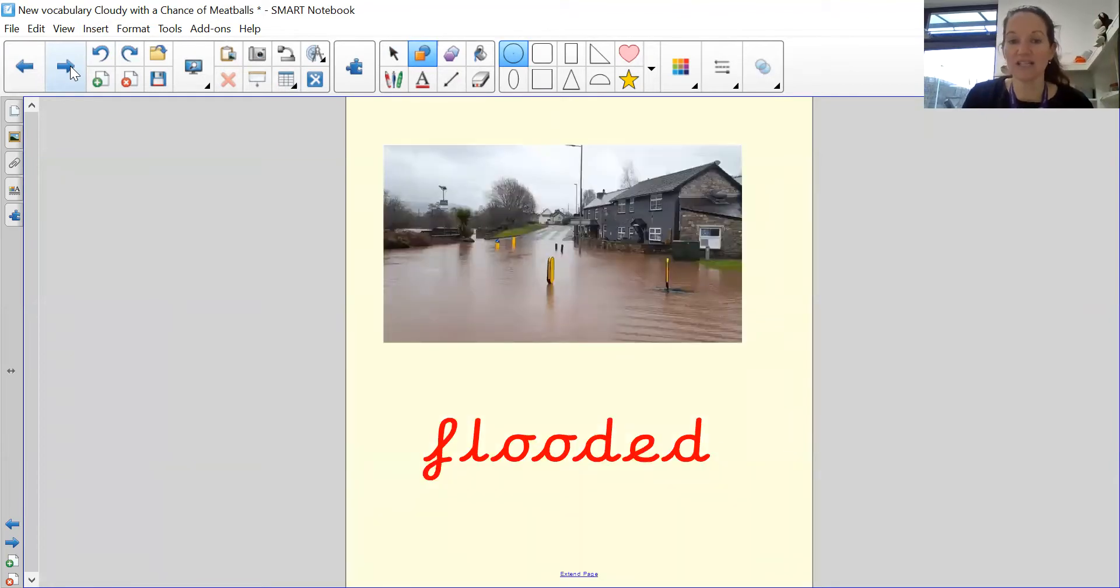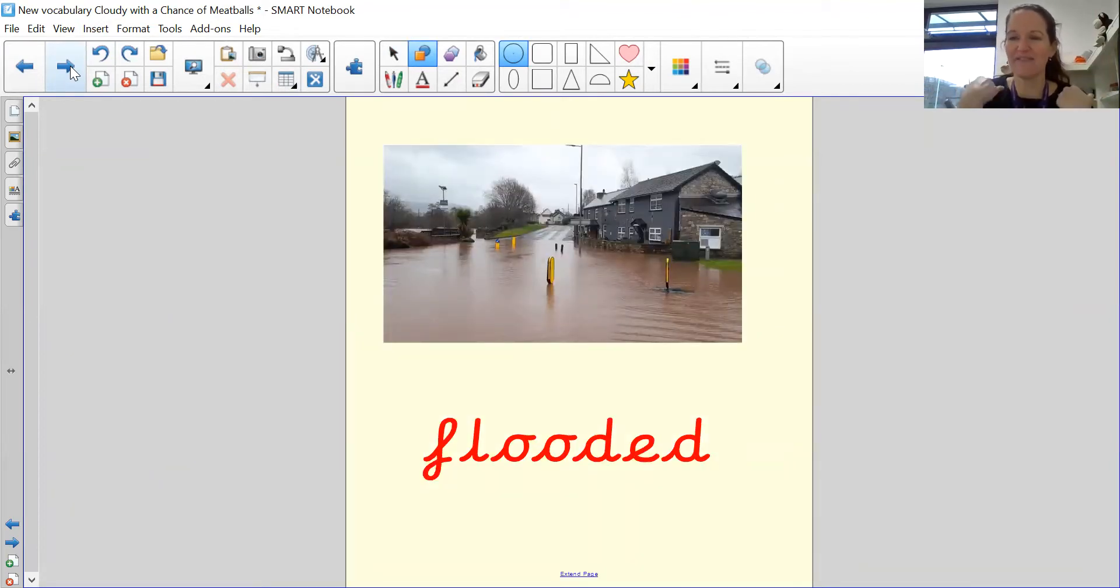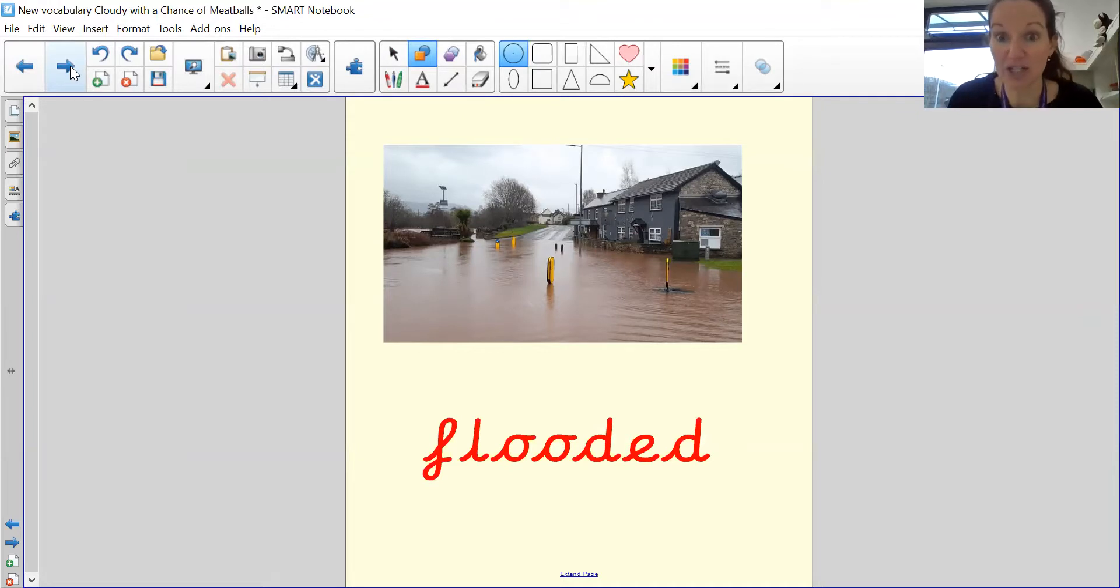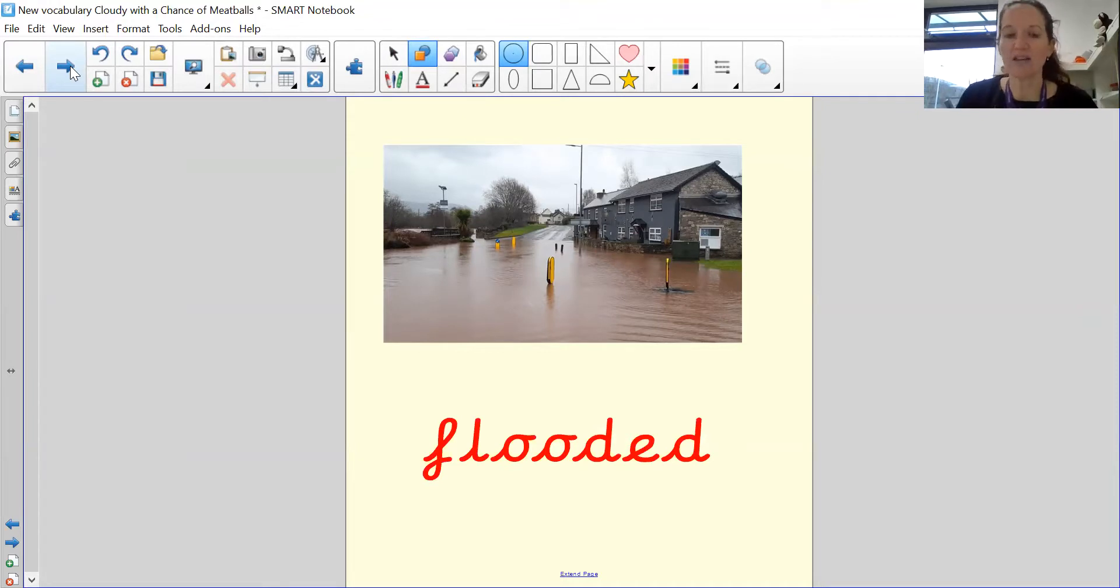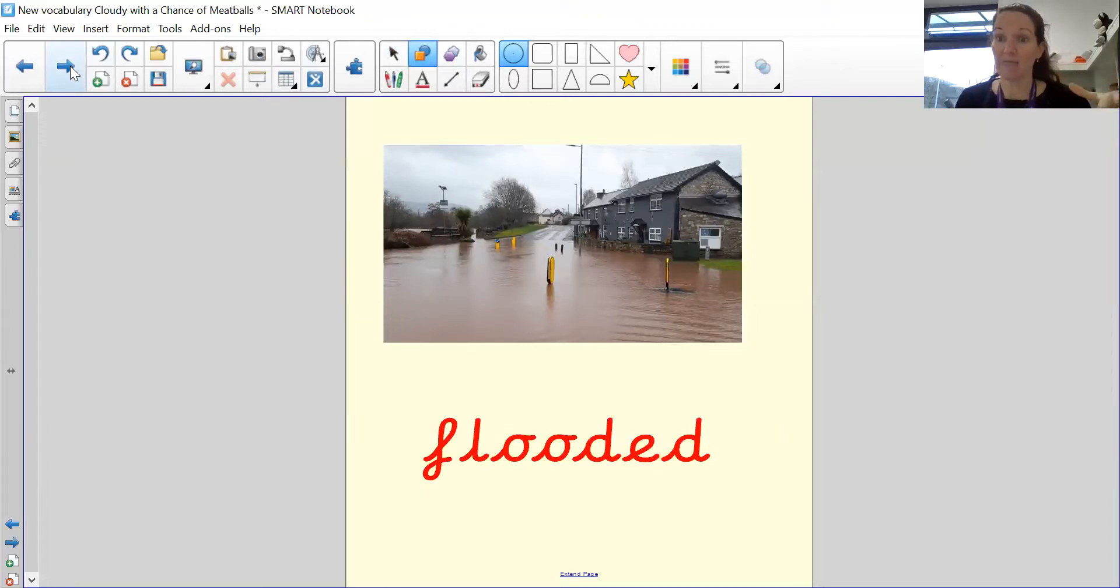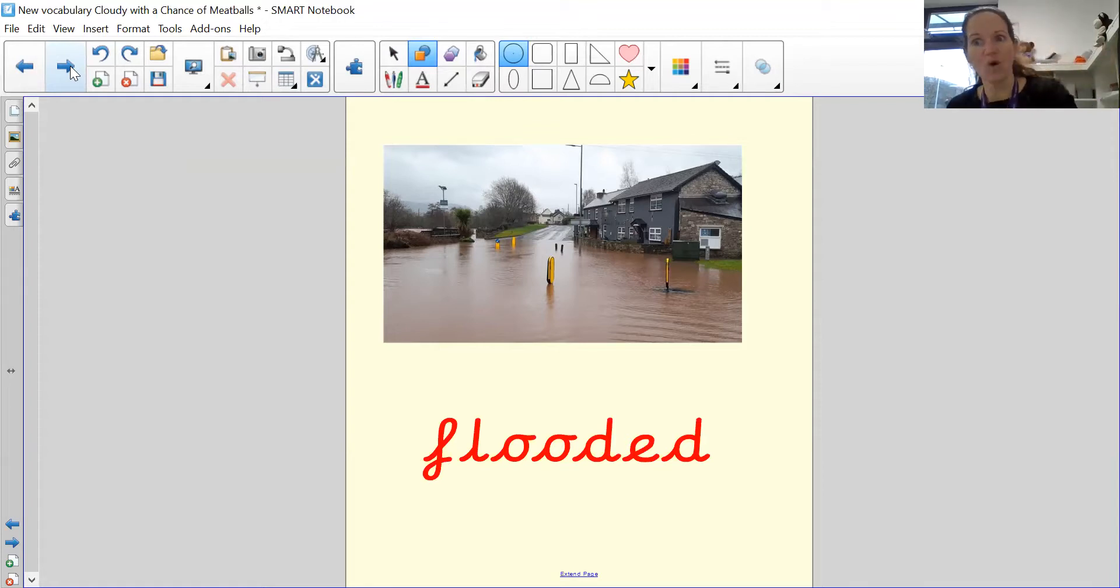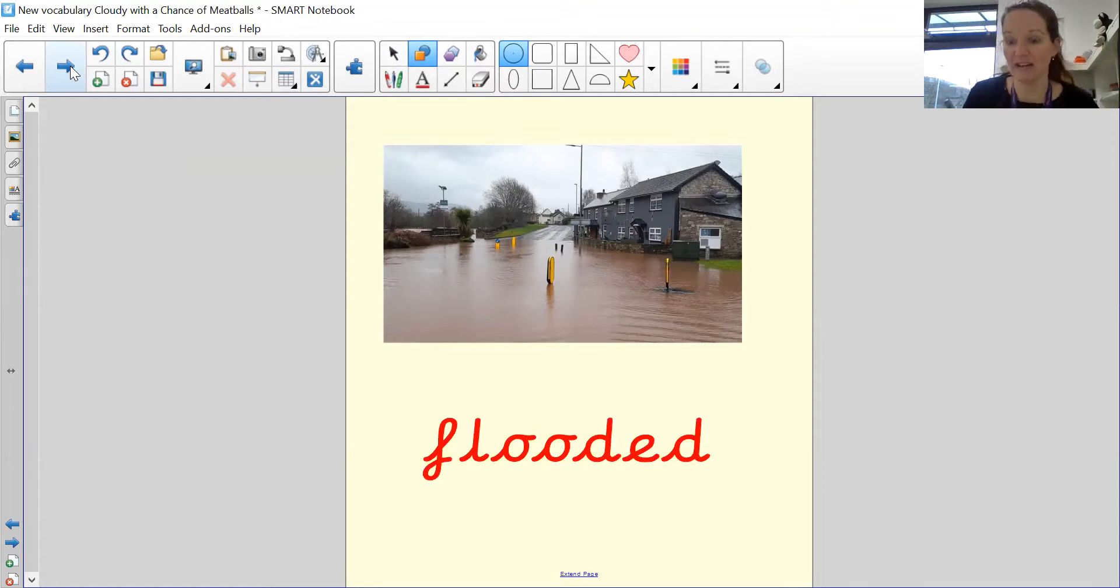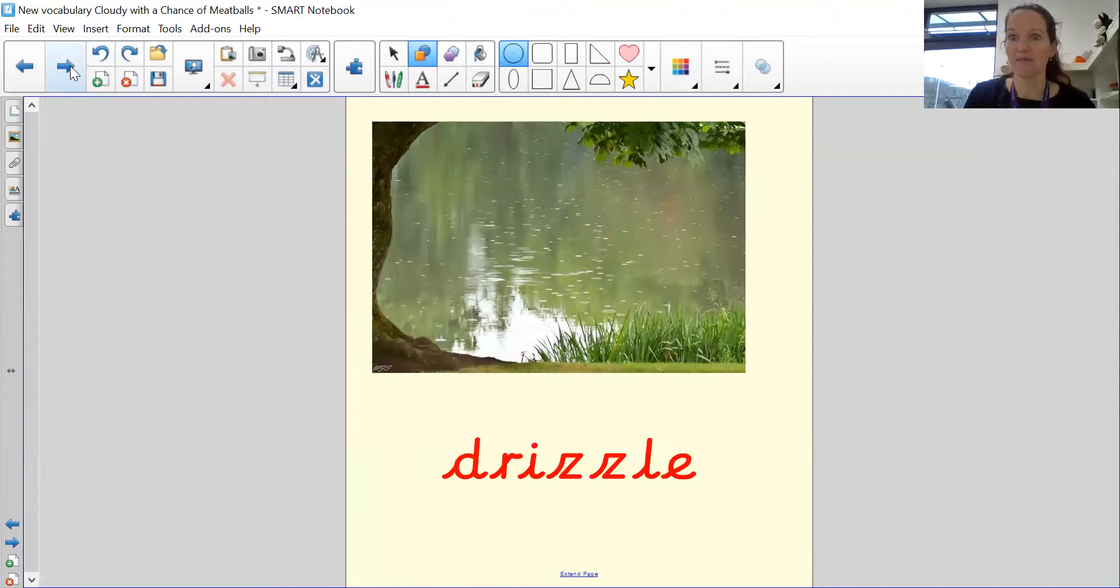The next word is flooded. Flooded. So you can see in this picture, the road is flooded. So either there was lots of rain and it got flooded or maybe there was a river or somewhere nearby that when it got too high, it overflowed onto the road. So we have flooded.